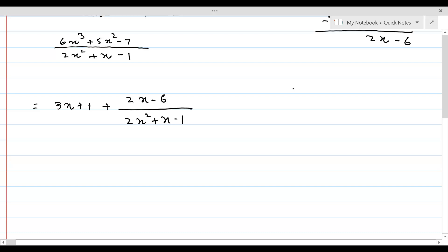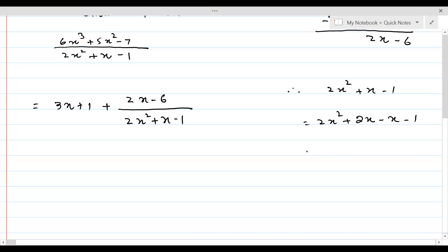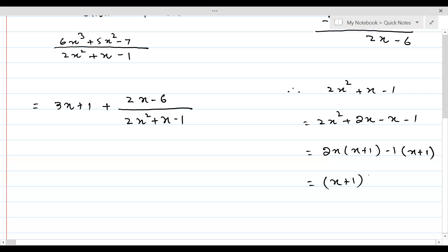Let's see if we can factorize 2x² + x - 1. This equals 2x² + 2x - x - 1. Taking 2x common gives 2x(x + 1) - 1(x + 1), so the two factors are (x + 1)(2x - 1).